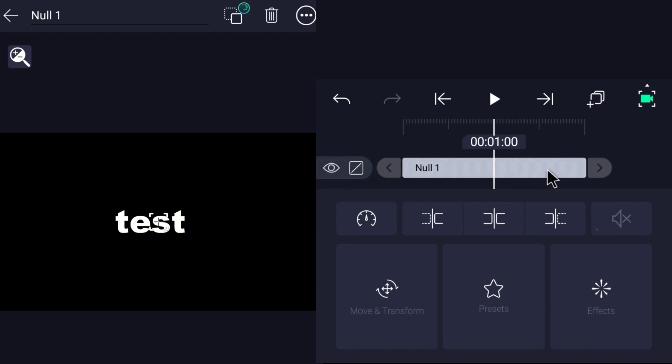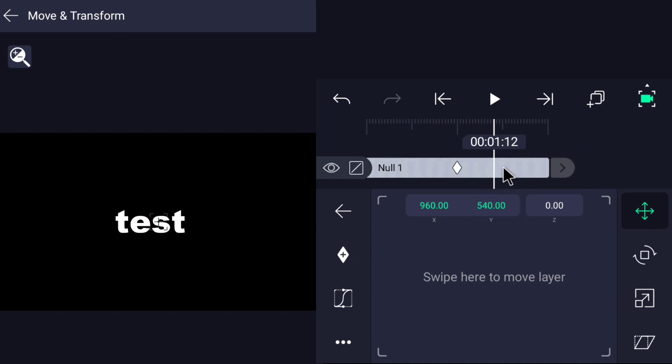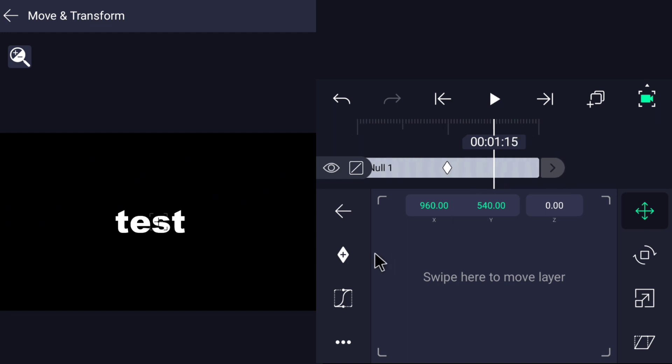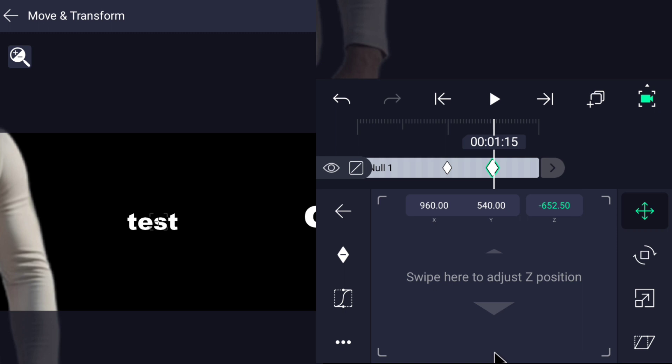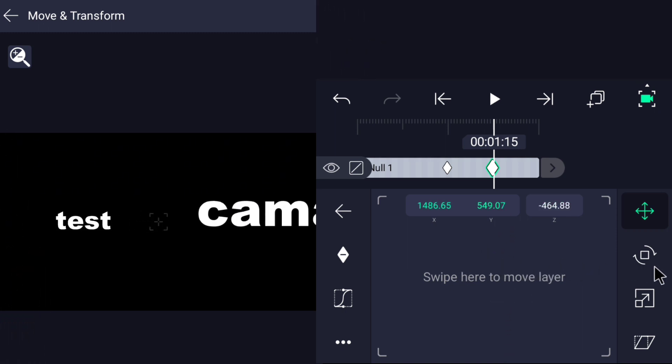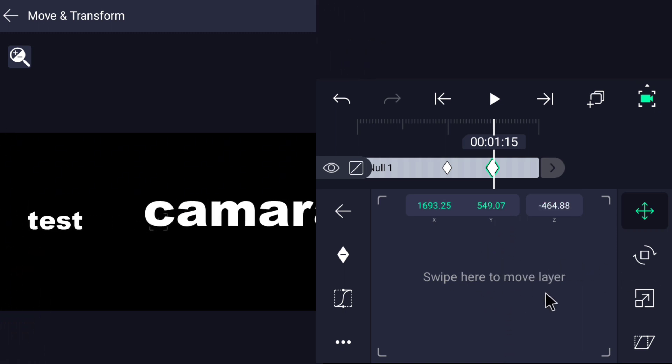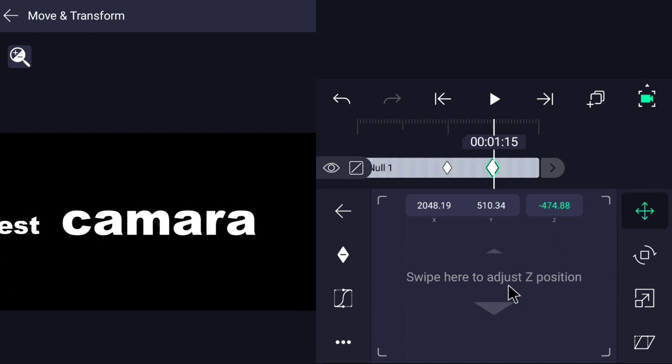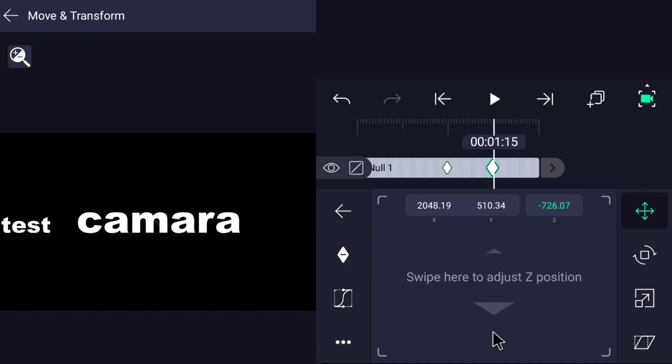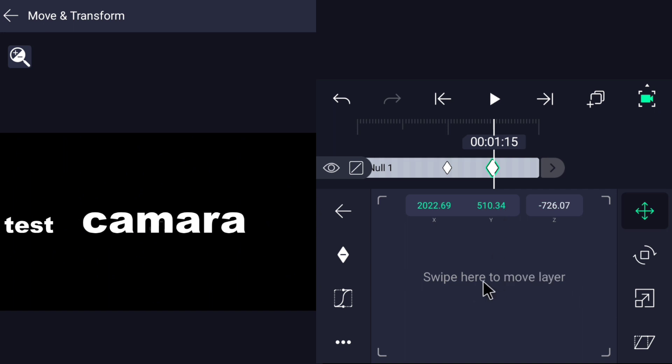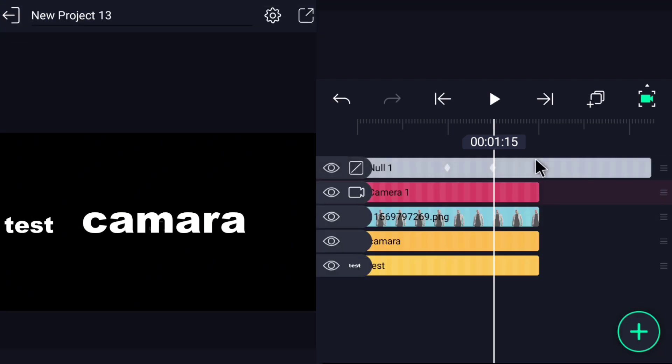Open the null object layer and go to move and transformation and move it by keyframes. Check out the channel and subscribe to the channel now.